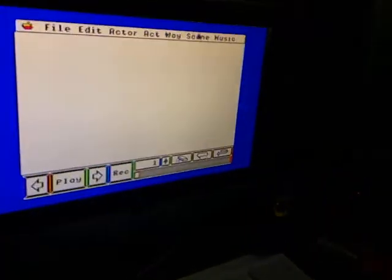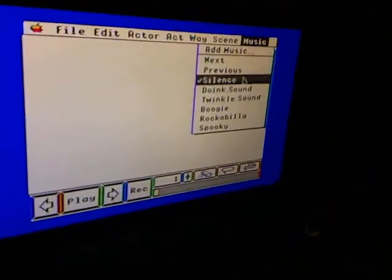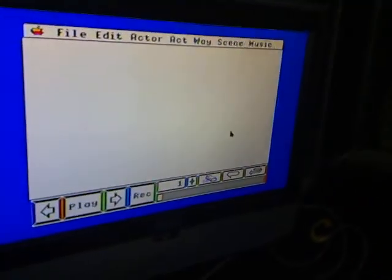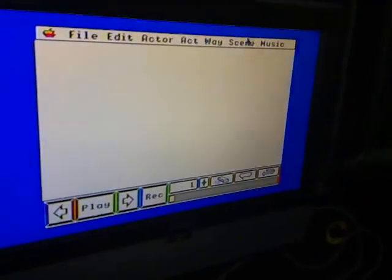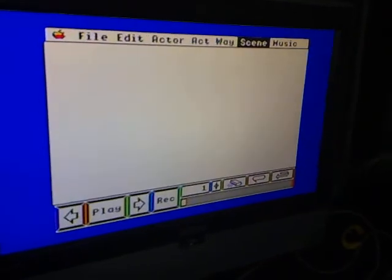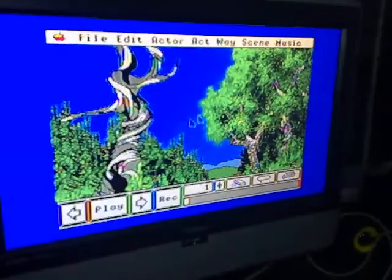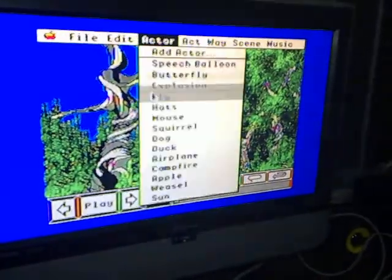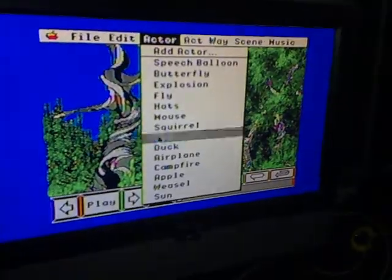Today, I am going to show you some functions on Cartoonless for the Apple IIgs. To select a music, select a music in the music menu. To select a scene, select a scene in the scene menu.